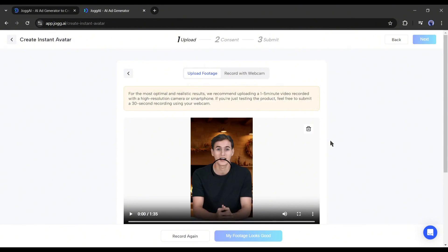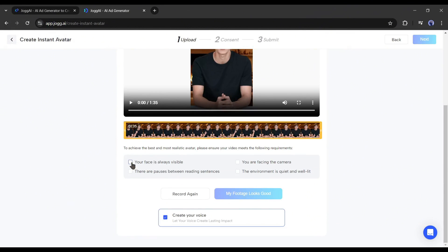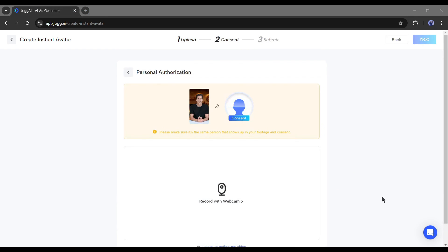Once the video has been uploaded, make sure your video meets these criteria. Check them out, and if you want to clone the voice, use the create your voice option. Once you are done, click on my footage looks good.